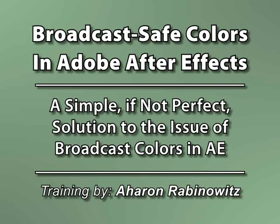Hey, this is Aron Rabinowitz for CreativeCow.net. One of the biggest issues in broadcast animation is dealing with safe colors.